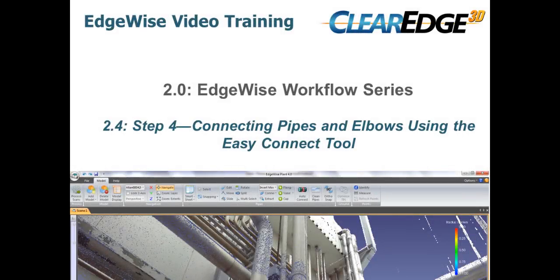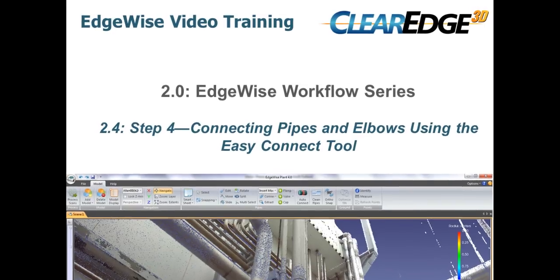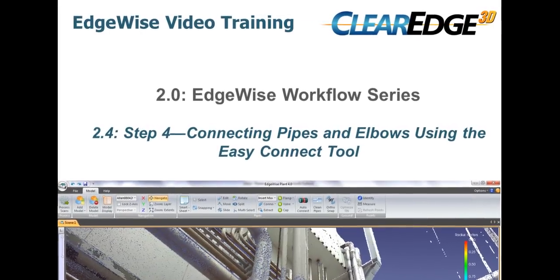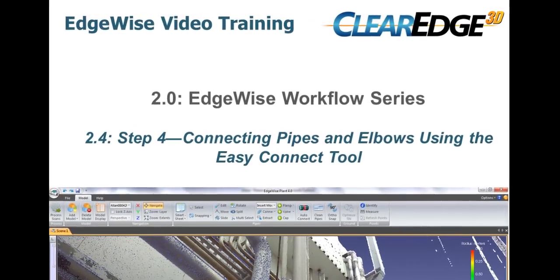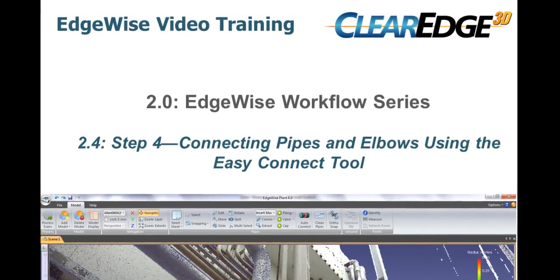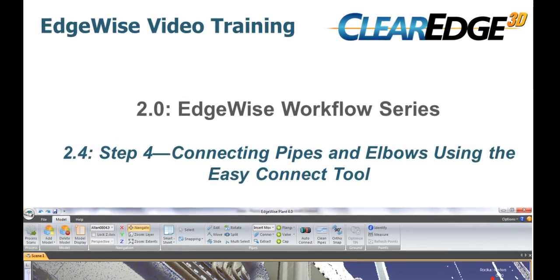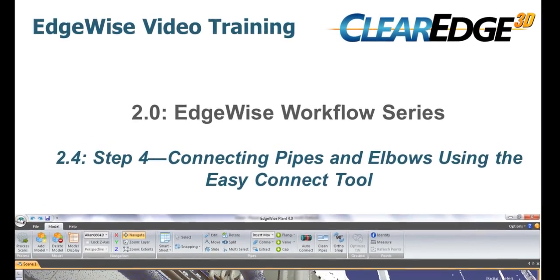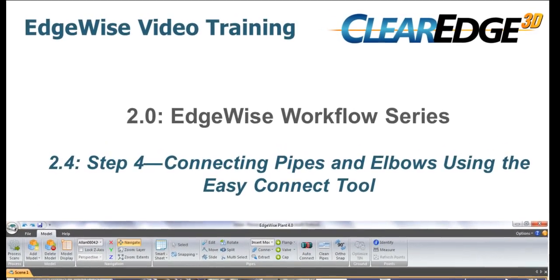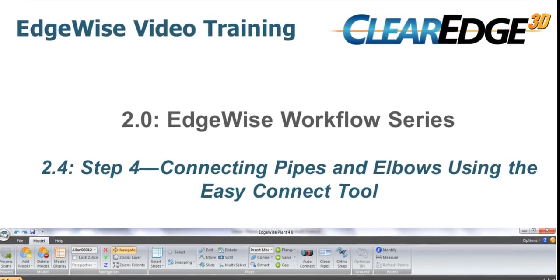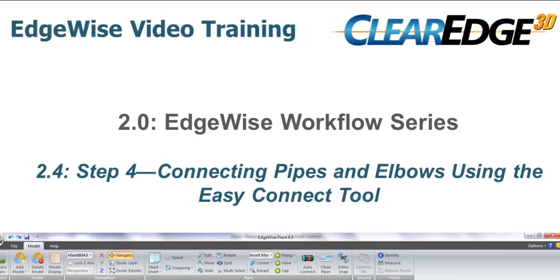In workflow step 3, you learned how to use the various pipe editing tools in EdgeWise to help build your model. In this video we'll show you workflow step 4, how to automatically insert elbows and connect pipe pieces across occluded or shadowed regions of the point cloud using our Easy Connect tool.